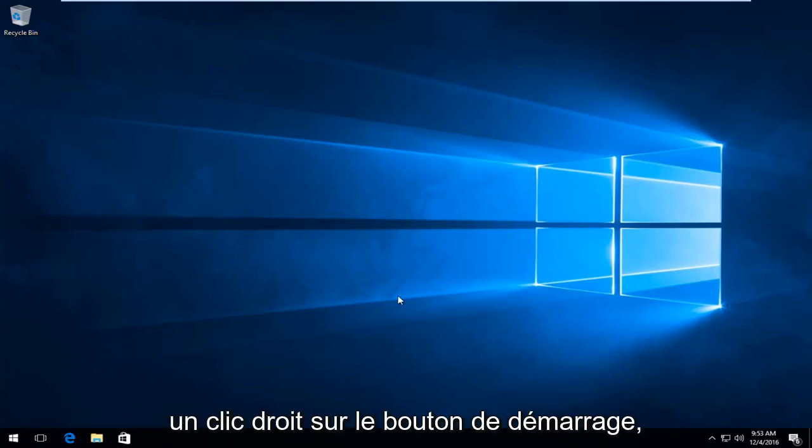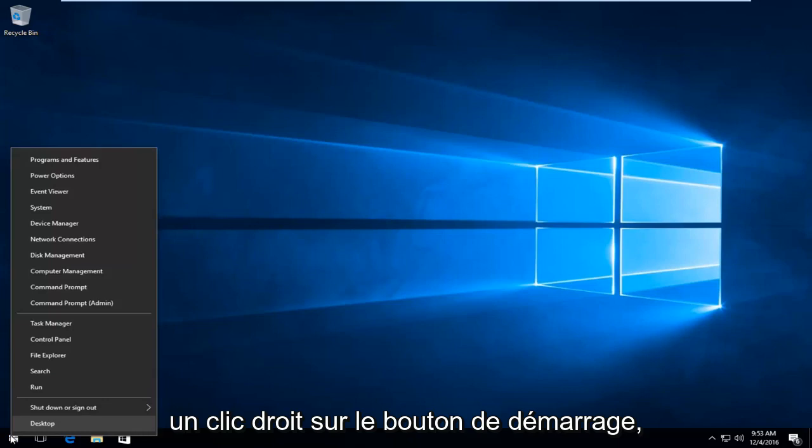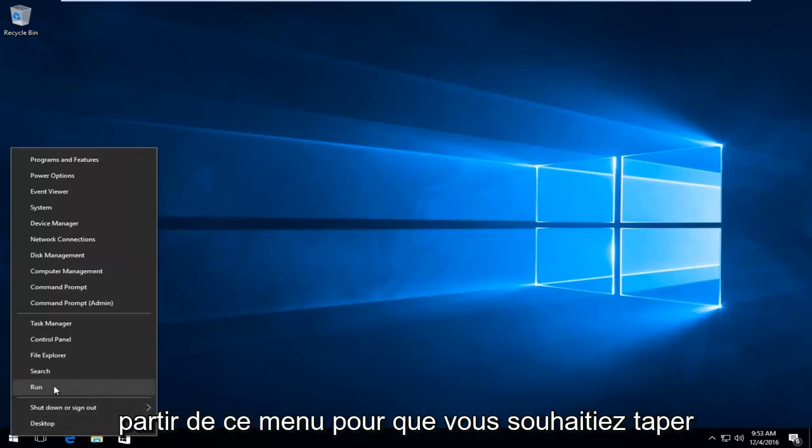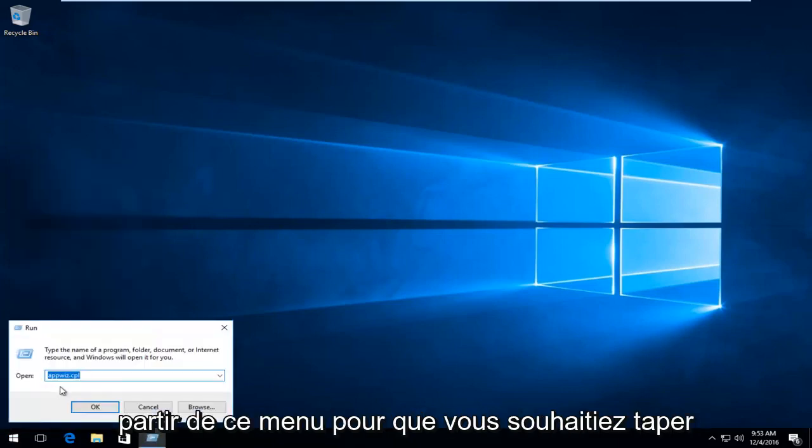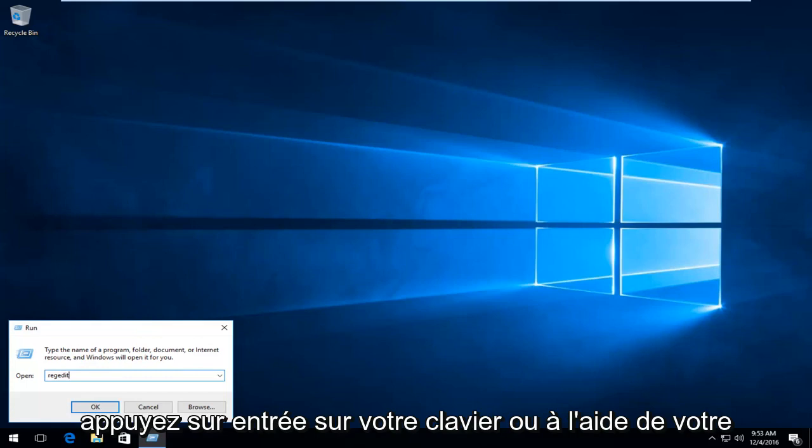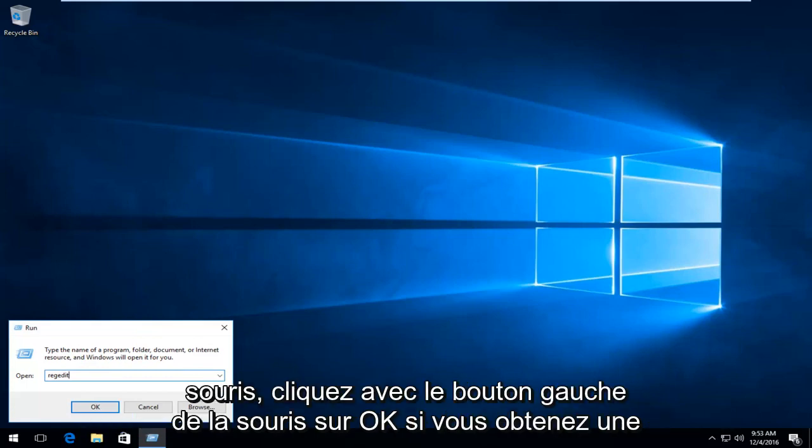We're going to start by right-clicking on the Start button. Then left-click on Run from this menu. Type in regedit and then either hit Enter on your keyboard or using your mouse, left-click on OK.